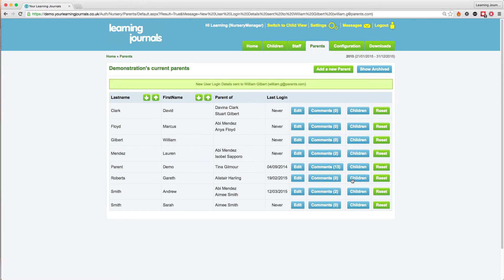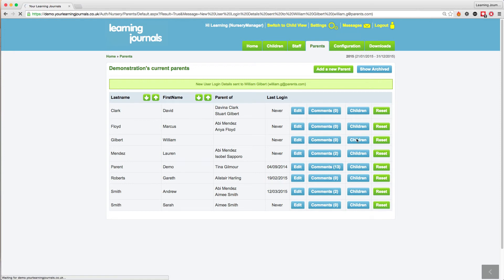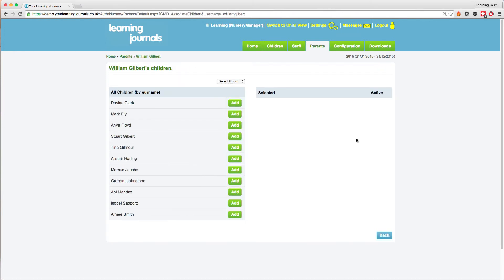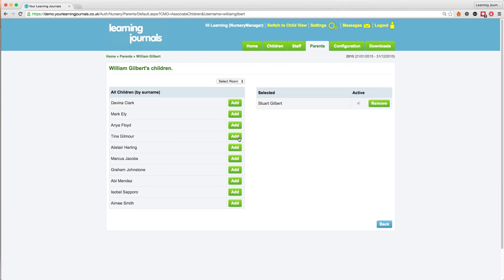You will then want to link that parent with their child. Do this by clicking on the children button next to the parent's name. You can then select their child or children from the list by using these add buttons. This gives access to that child's profile to that parent.